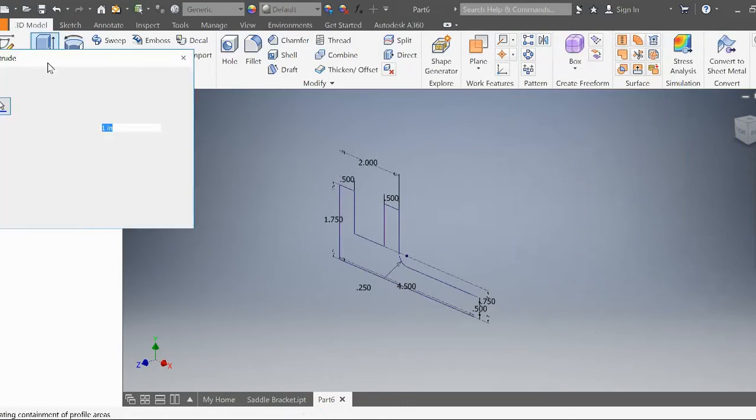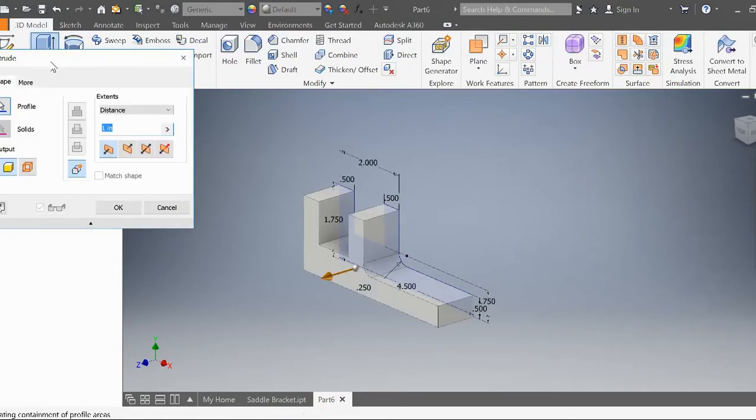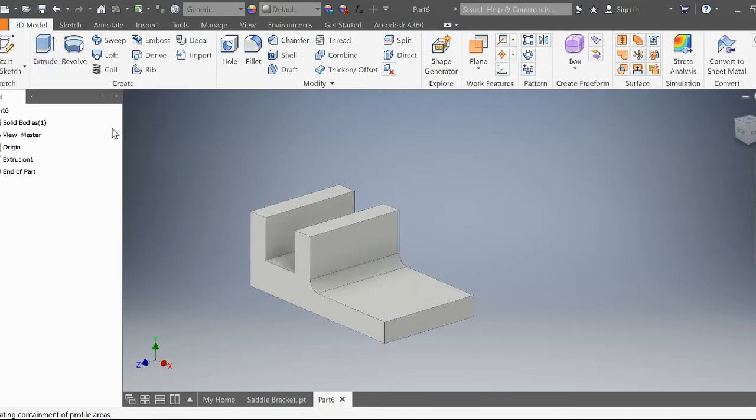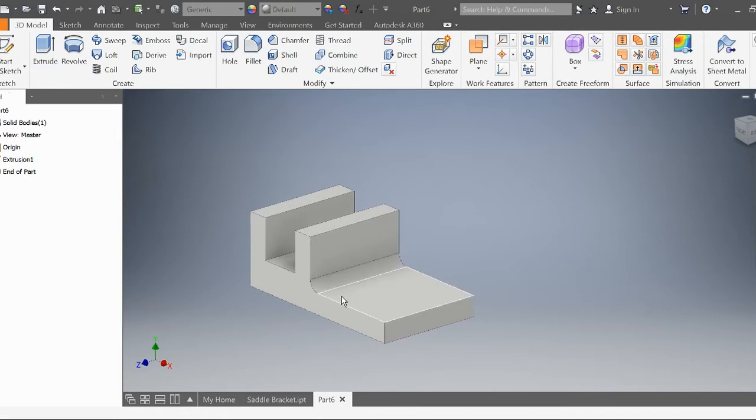Now let's extrude this part 2.5 inches. You can see it's starting to take shape.